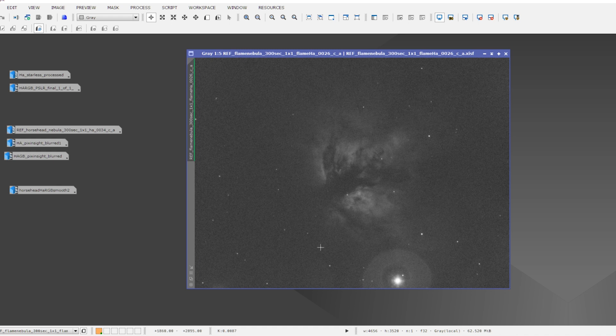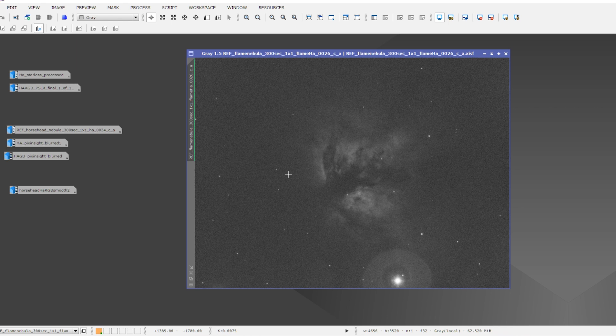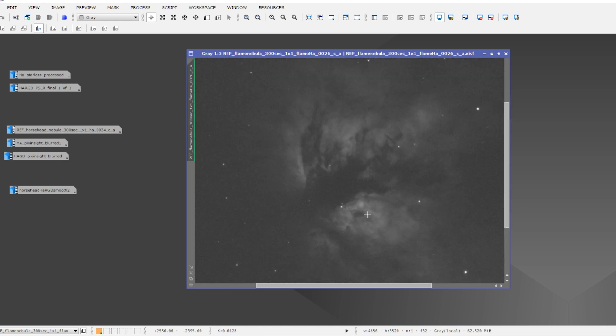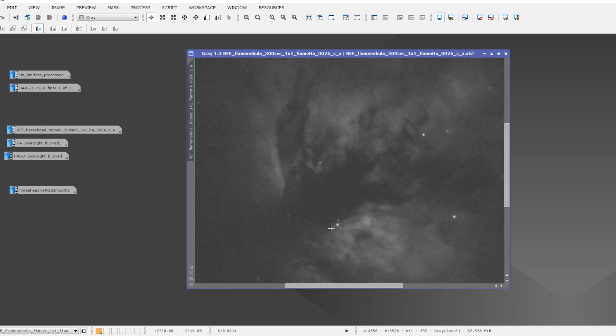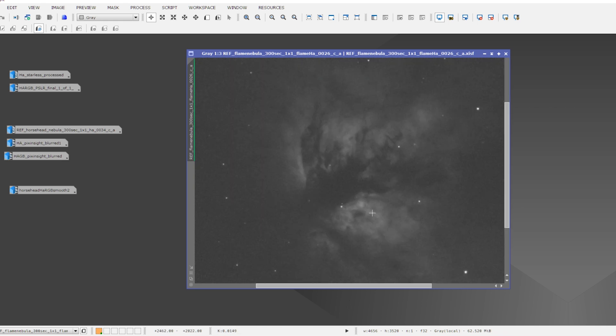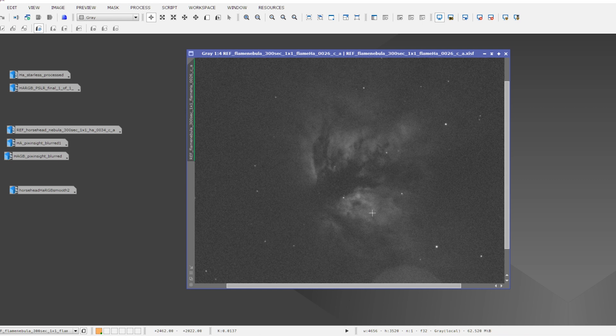So this is a single exposure of the Flame Nebula. It's a five minute exposure with my Hydrogen Alpha filter. I was already happy to be able to guide the telescope for five minutes at this focal length. So I got pretty round stars in the picture.